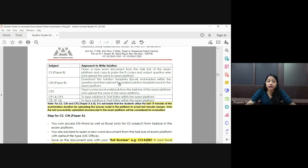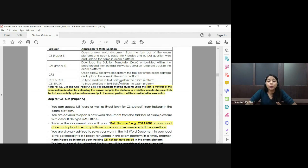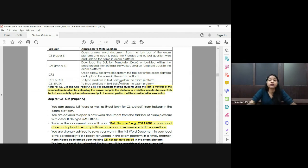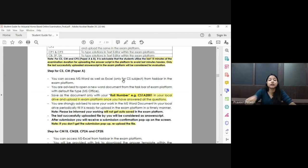For all other papers — CP1, CP3, SP, and SA series — you work in the text editor within the exam platform itself, so no MS Office requirements apply. For CP2, the exam will happen in an Excel workbook, so make sure you have a licensed version. For CM, CS, and CP papers, reserve the last 15 minutes exclusively for uploading your answer scripts.